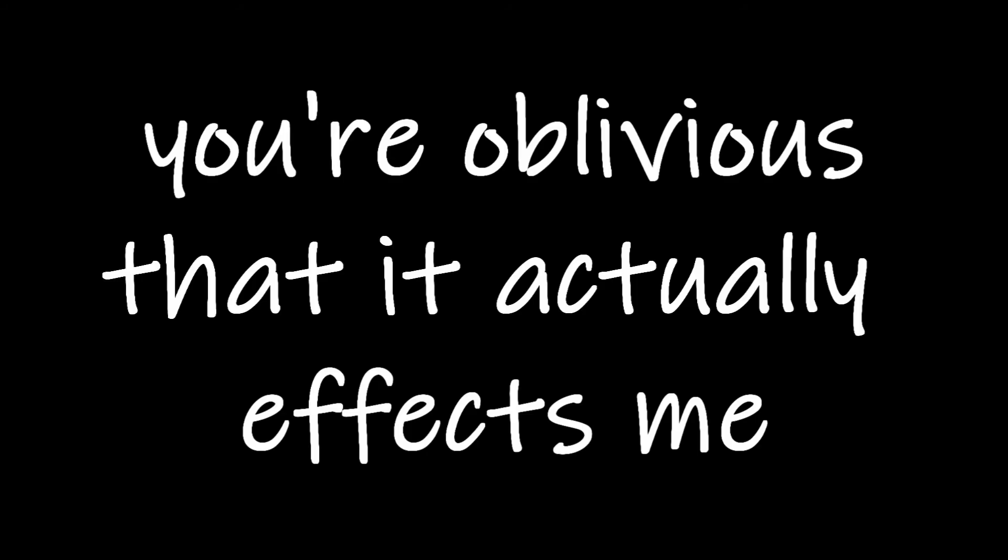I get like this most days I see you. You're oblivious that it actually affects me.